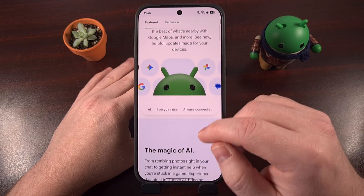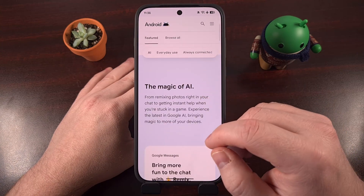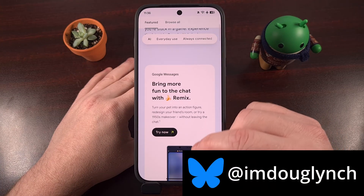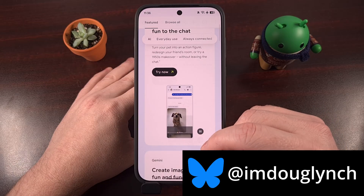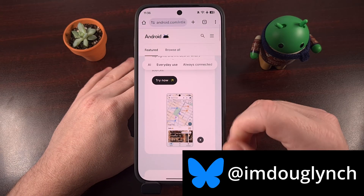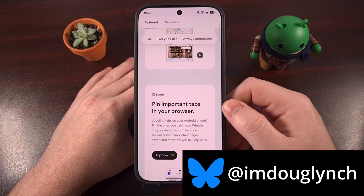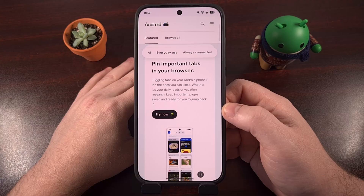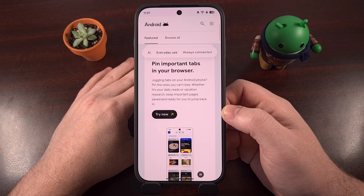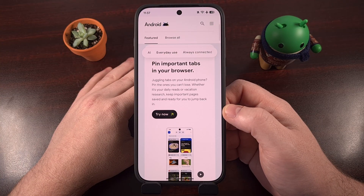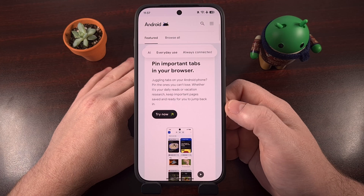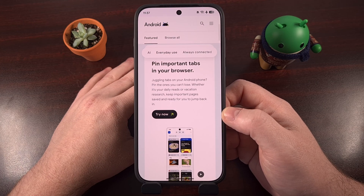Google just announced a new update to Android 16, and with it, they are also bringing a number of extra features to smartphones and tablets that are stuck on older versions. So even if you don't have the latest update of Android on your device, you can still pin tabs in Chrome on Android. In today's video, I'll be showing you how this new feature works. Be sure to stick around because I can also show you how to manually activate this feature, even if you don't have access to Android 16 yet.